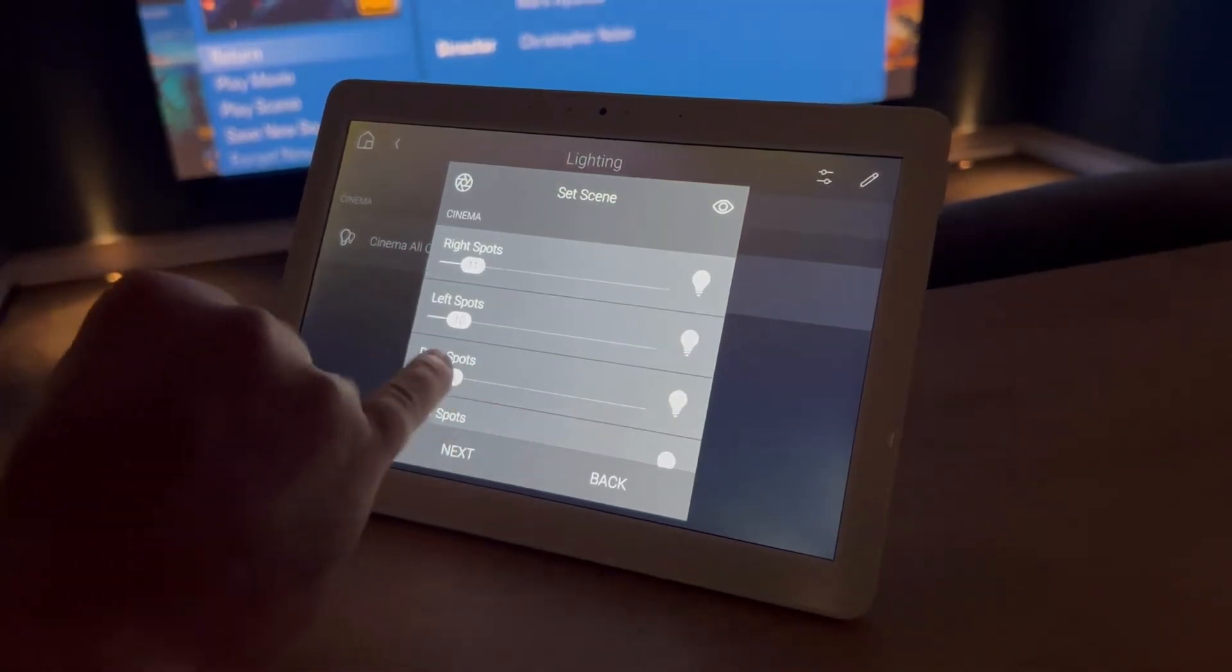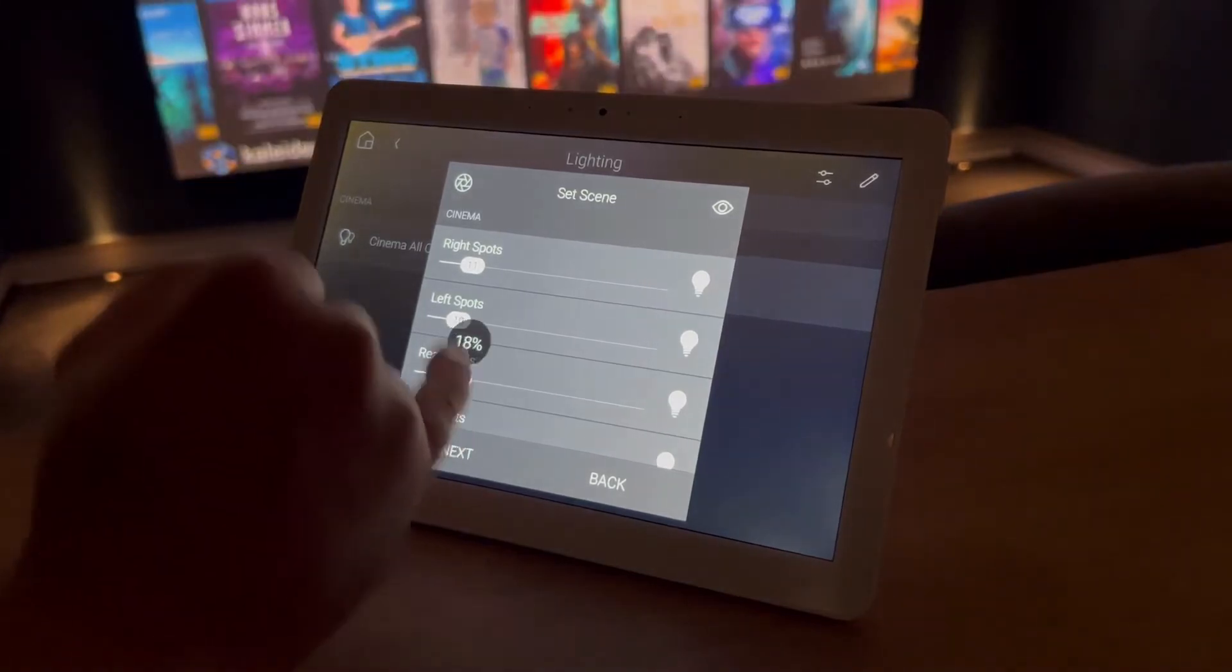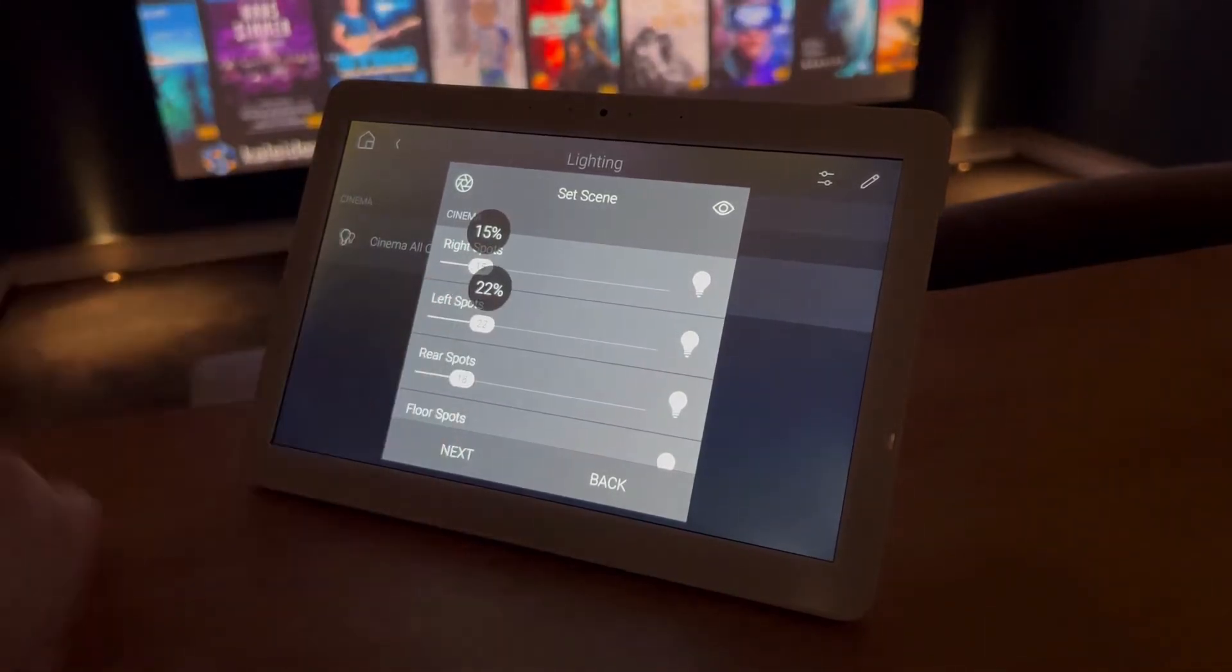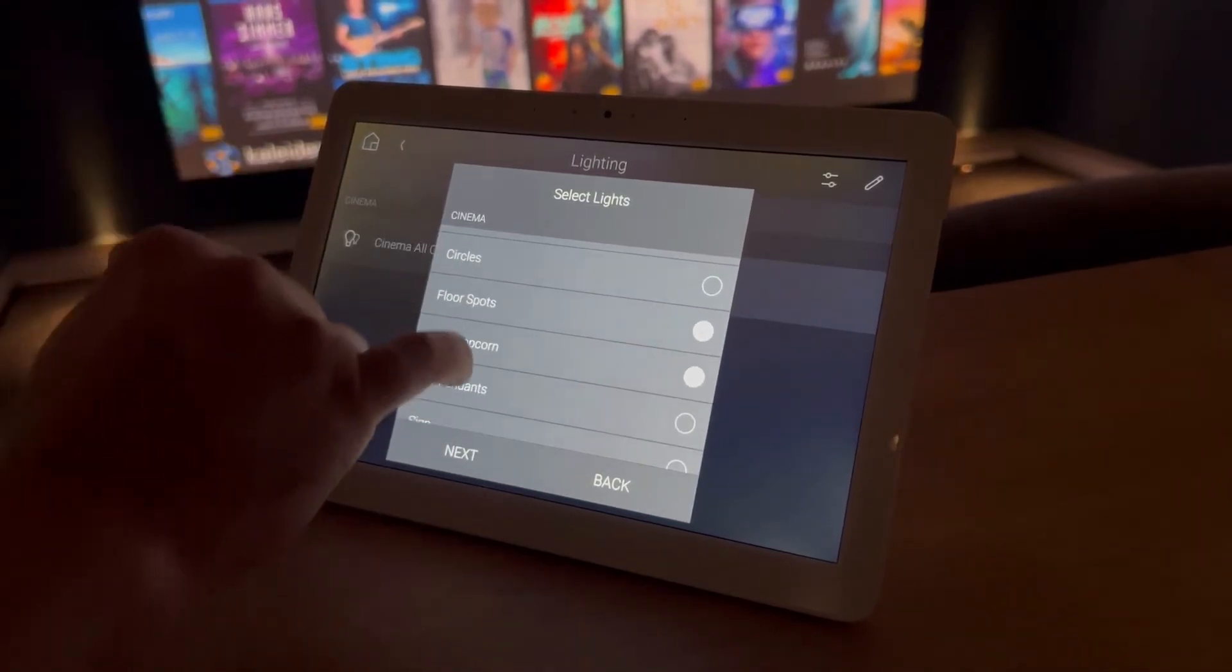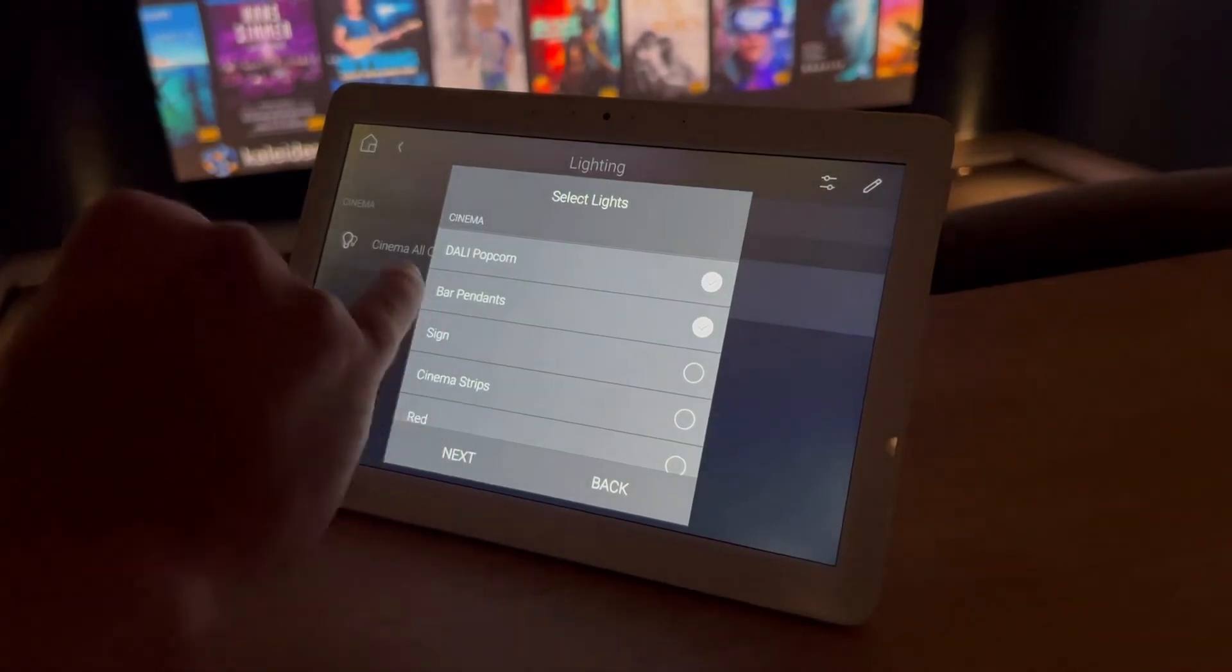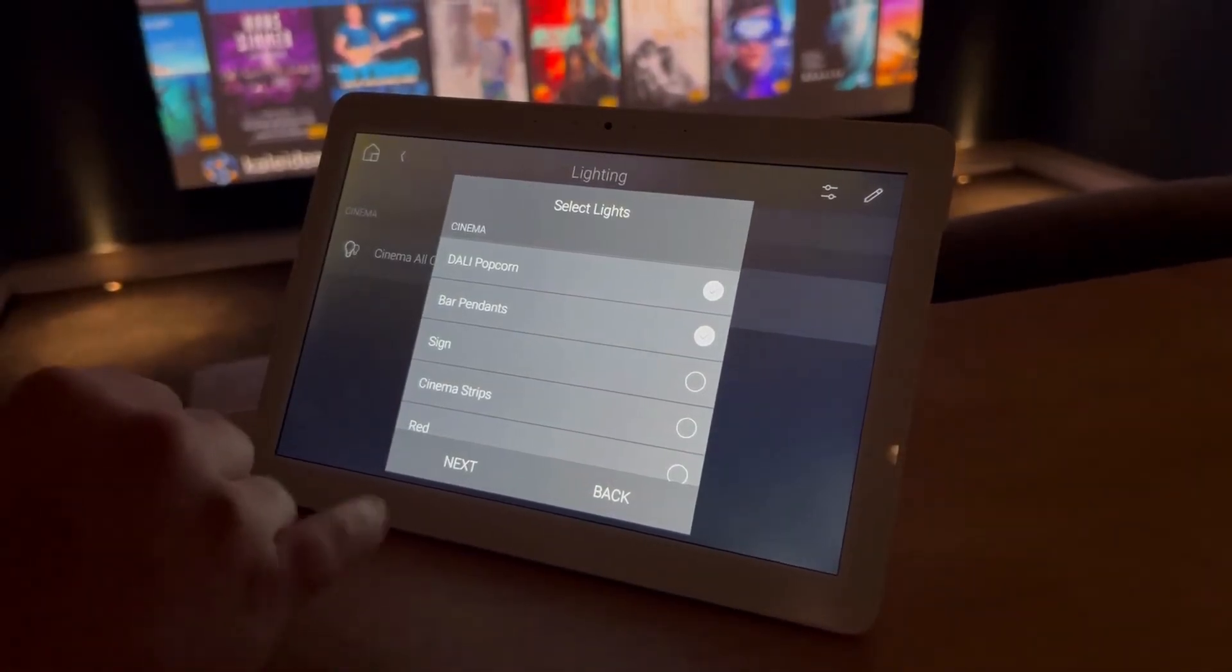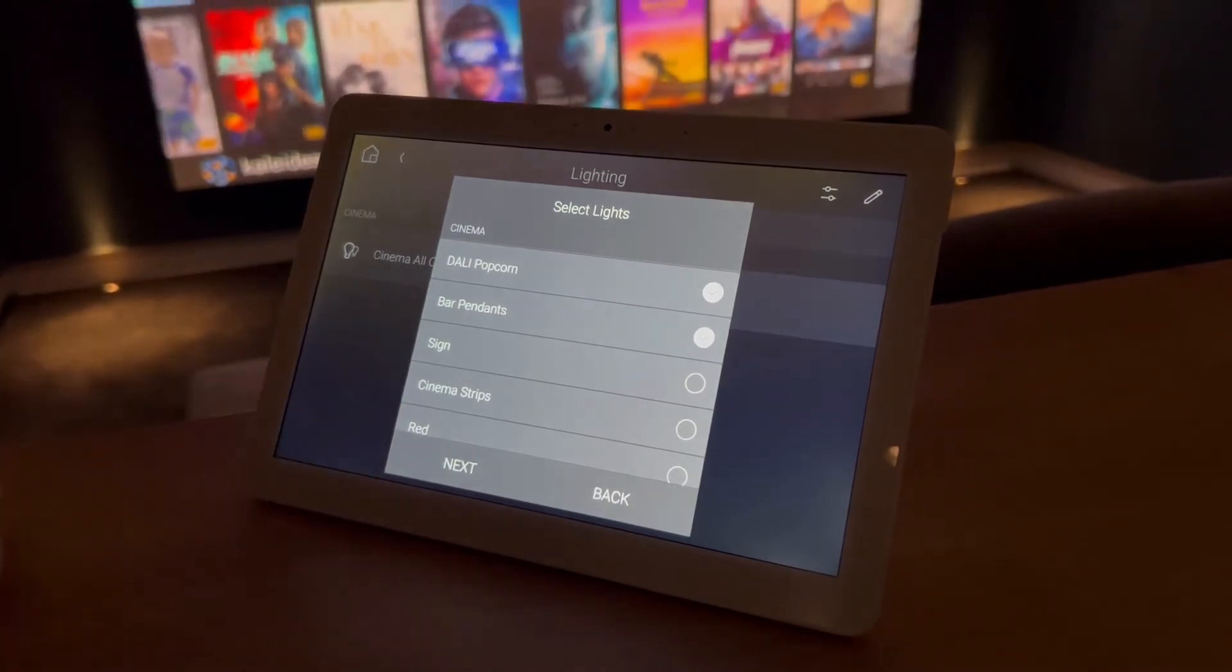Then what you can do is you can adjust the levels of the current lights you've got in that scene. But also if you press back it gives you a list of all the lights again. So you can actually add more things in if you wish. So we're going to add some bar pendants because we've got some people at the back who would like to have a couple of drinks. They'd like to see what they're drinking.